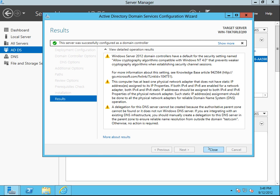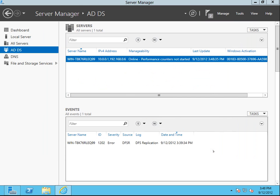Let's see if the computer will be restarted. Apparently the server will be restarted.